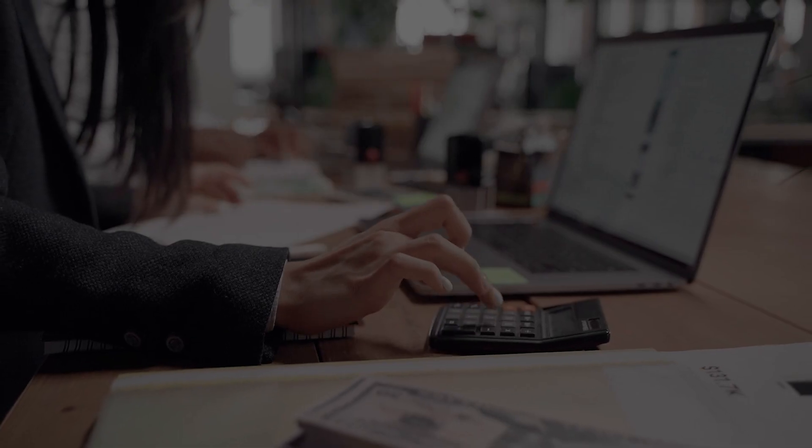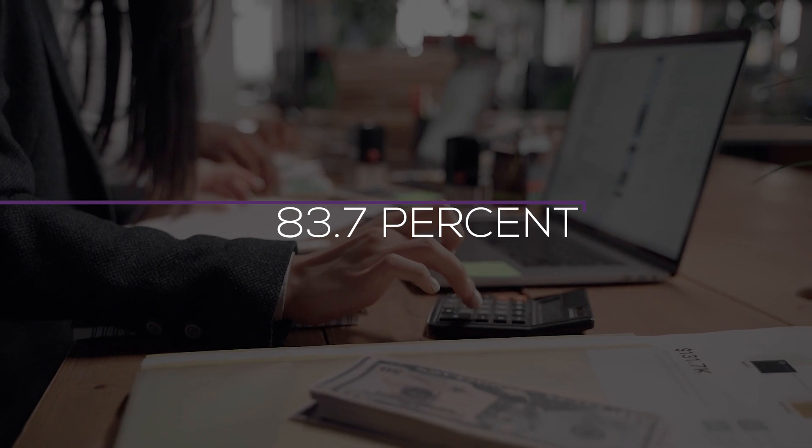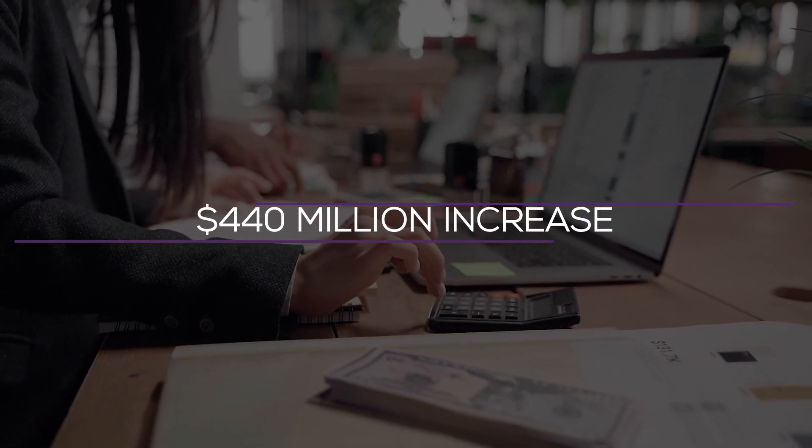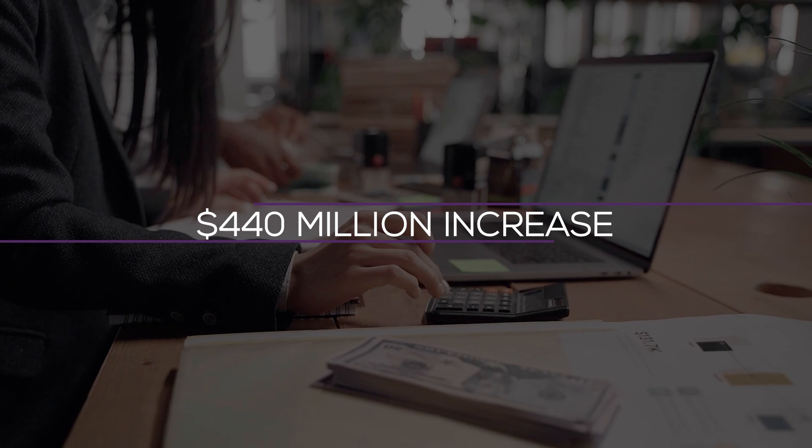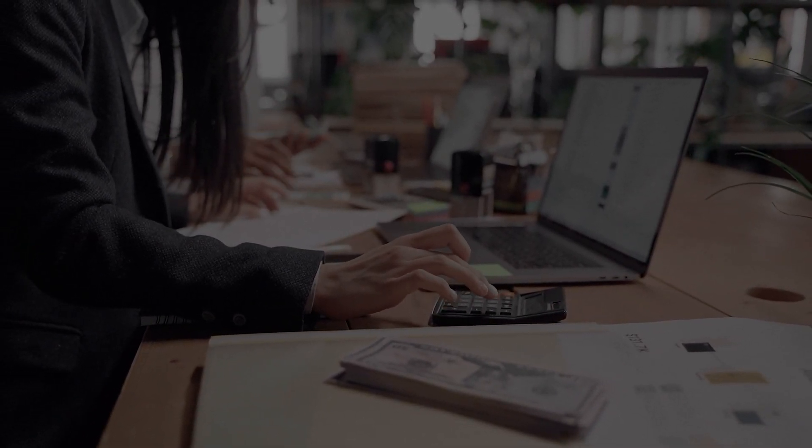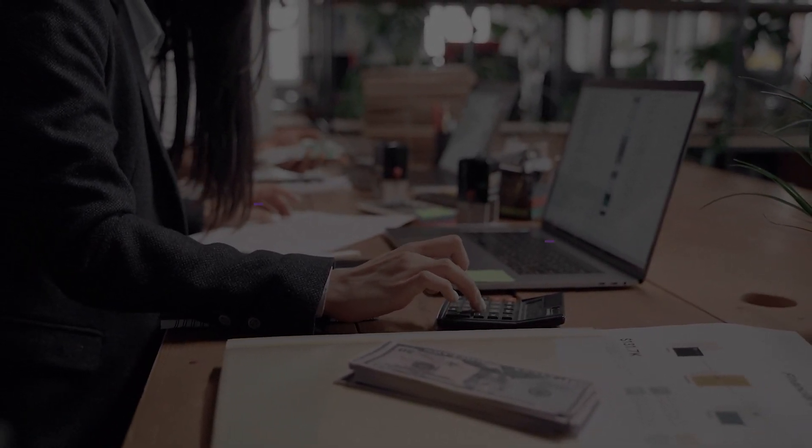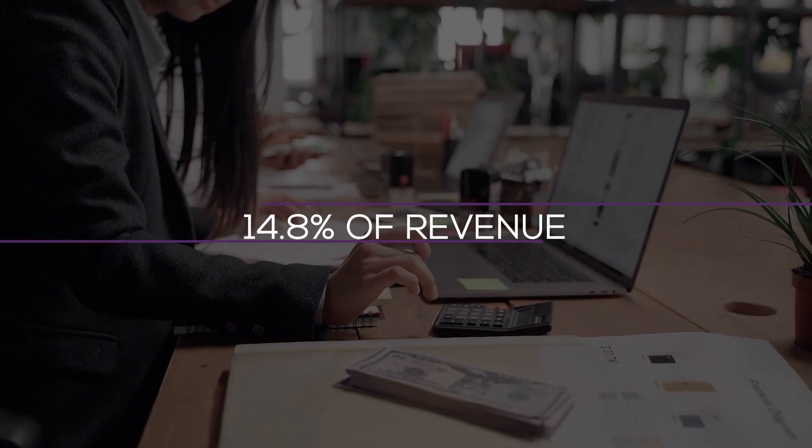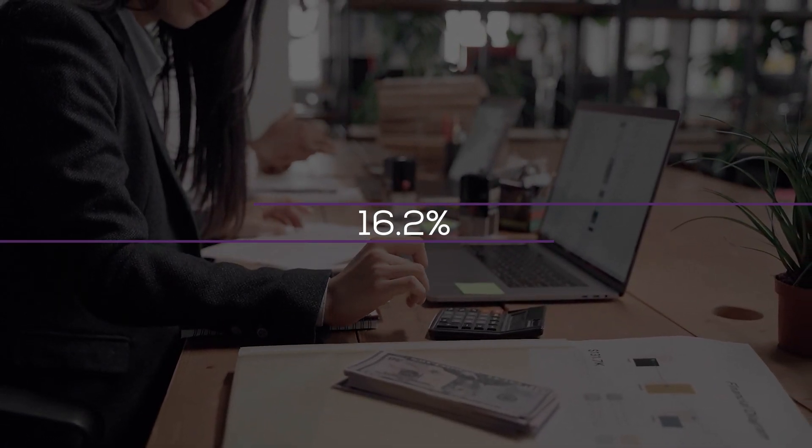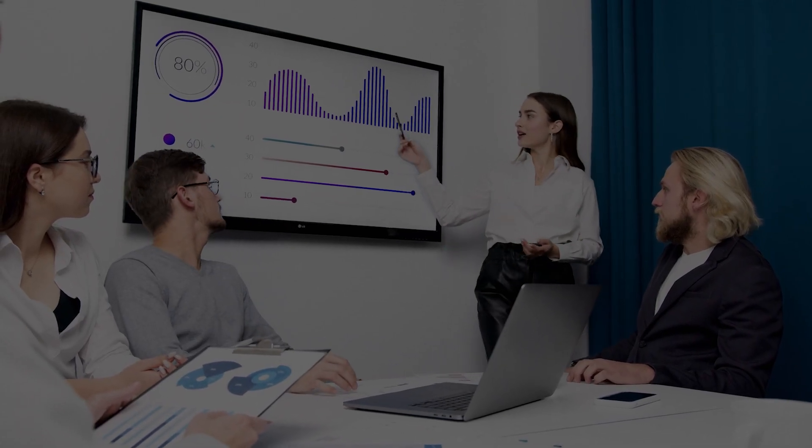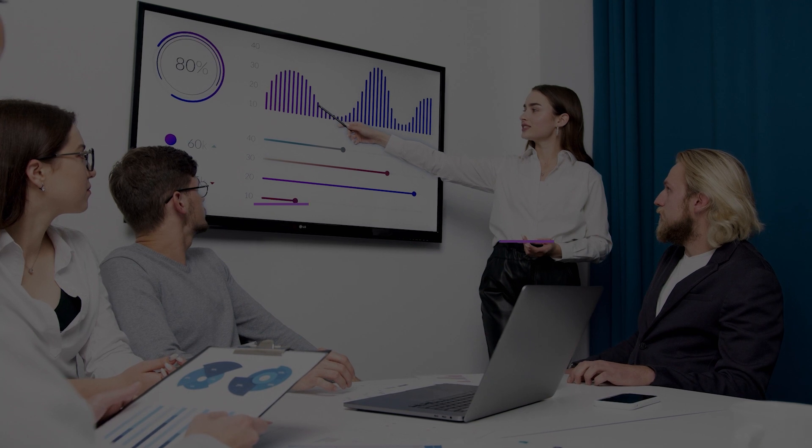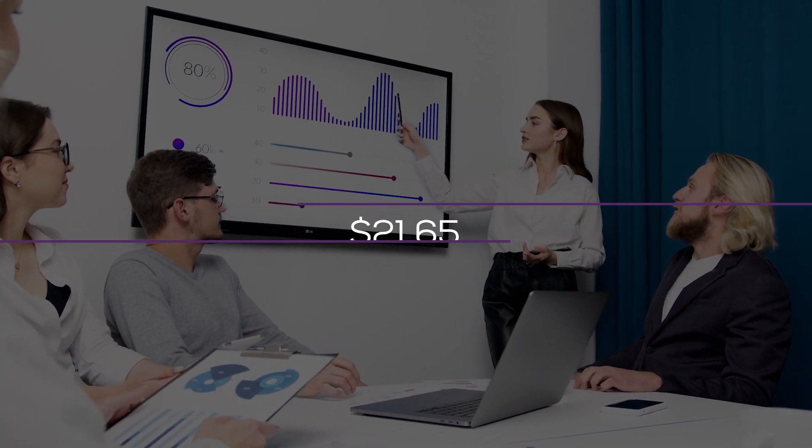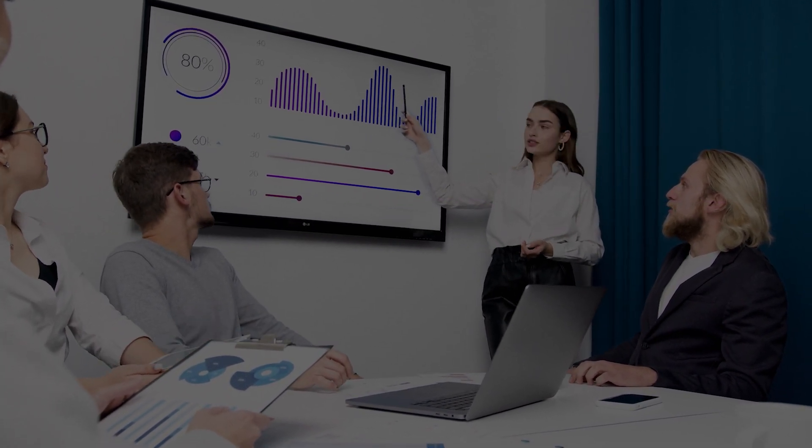The medical care ratio was 83.7%, which is still quite high and reflects a $440 million increase in the medical reserve. The operational expense ratio for the entire year was 14.8% of revenue, down from 16.2% in the same period last year. We have set our initial estimate for this year's earnings per share at $21.65, as management once again issued optimistic guidance.